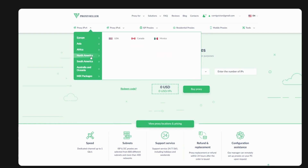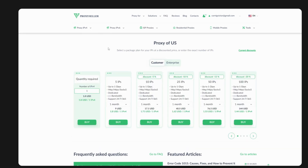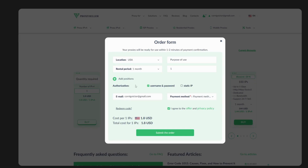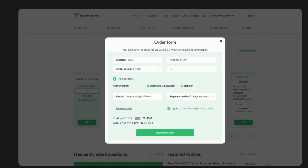Let's begin with IPv4. I'll choose North America, then USA. I only need to purchase one IP, so I'll click Buy. The location is US, and for one week it costs about $0.90, but let's choose one month which is $1.80. For the purpose I'll write 'remote work'.